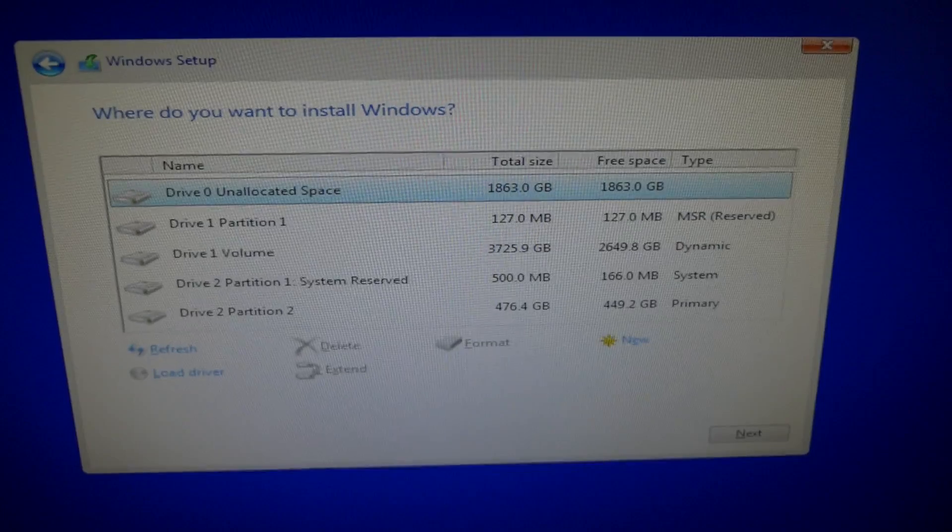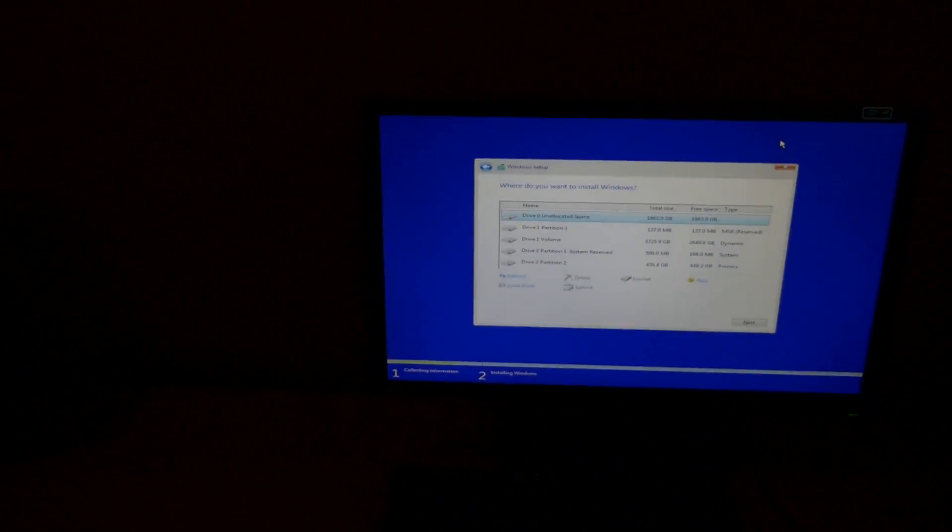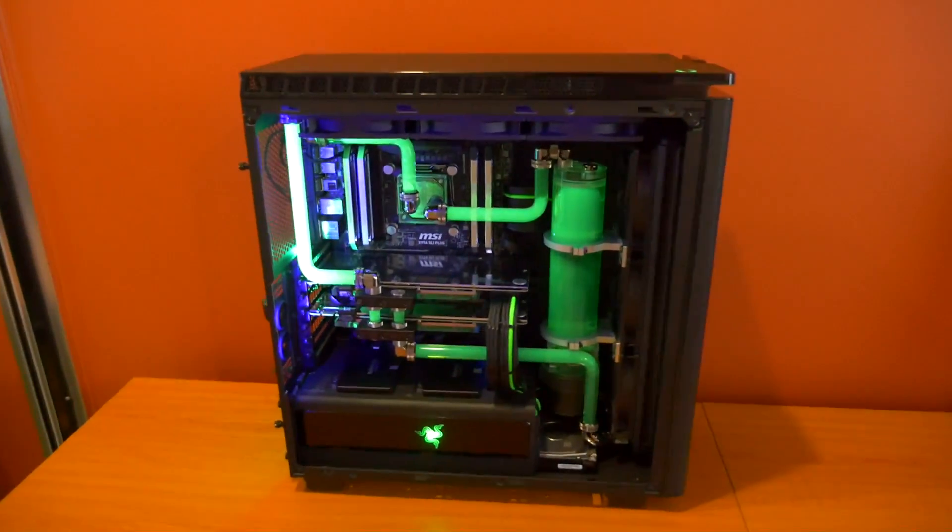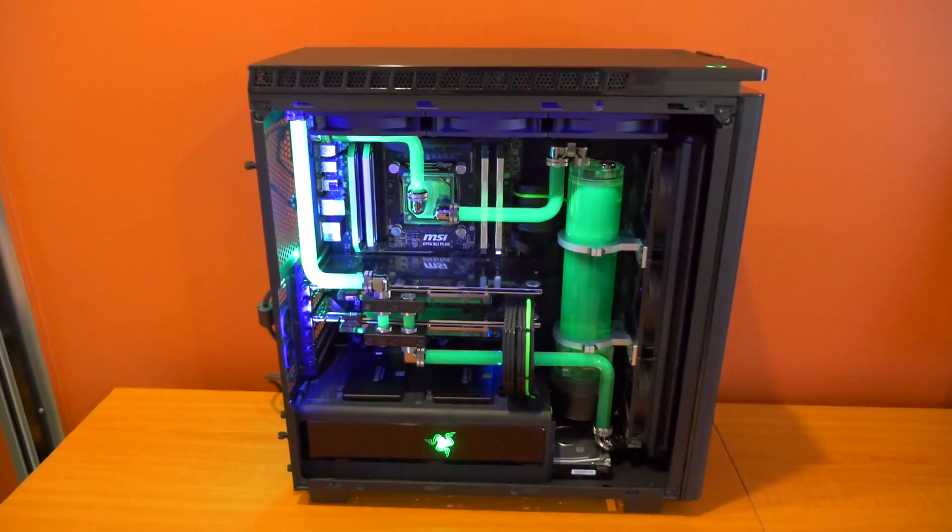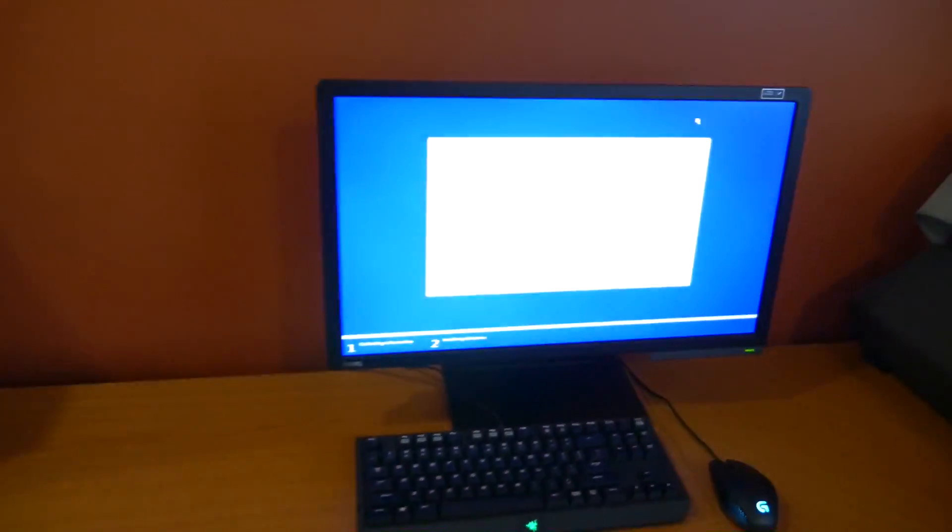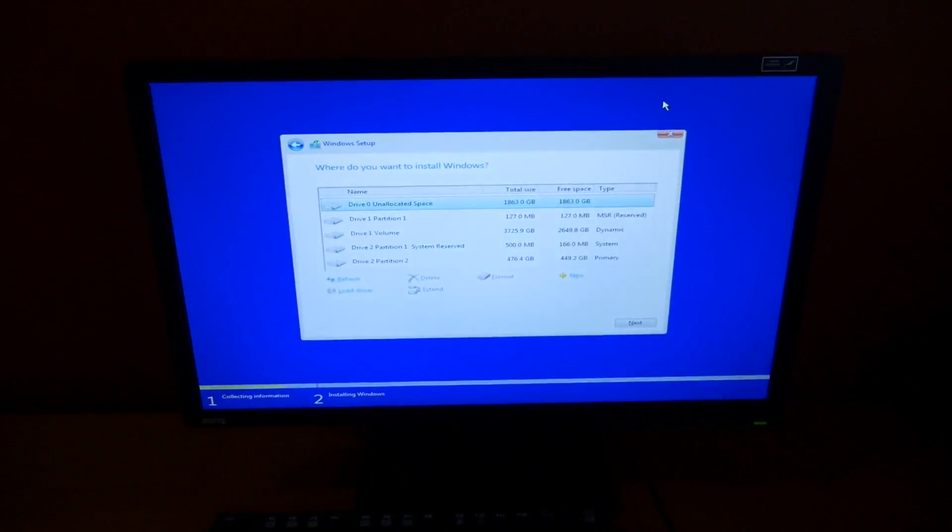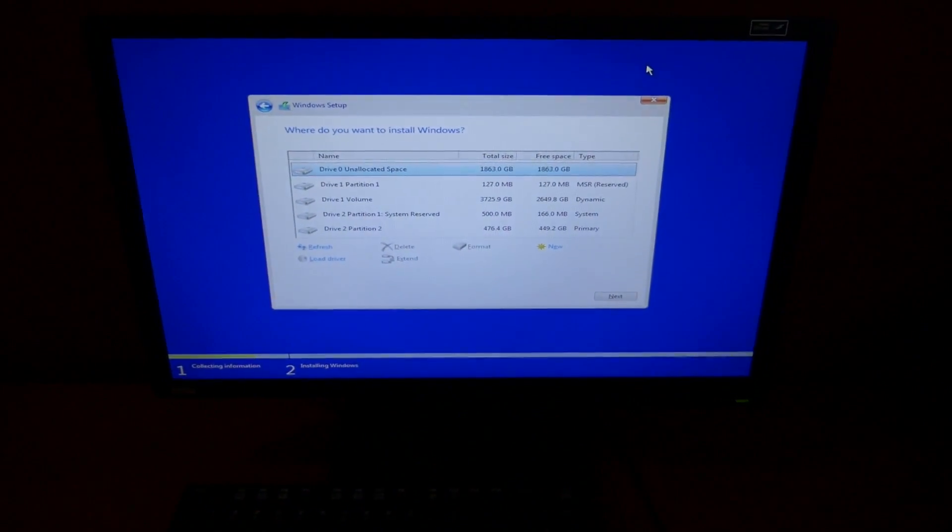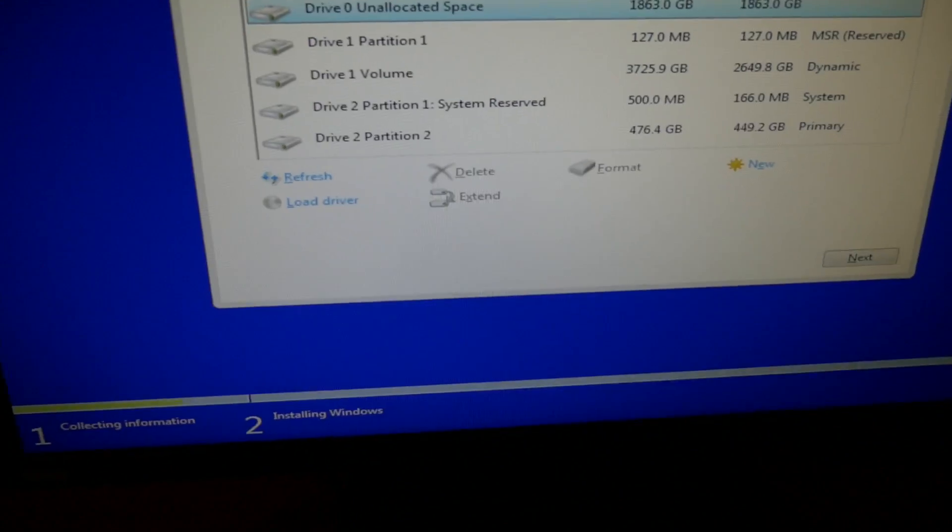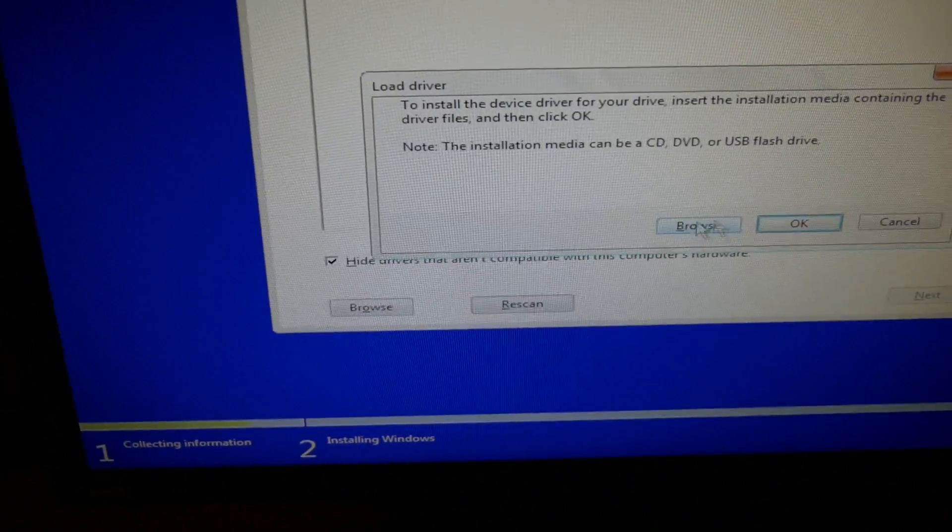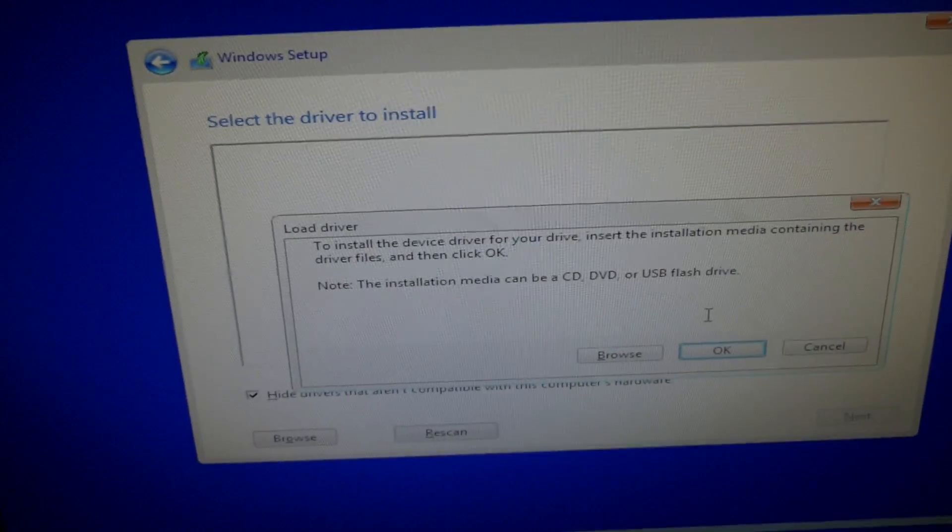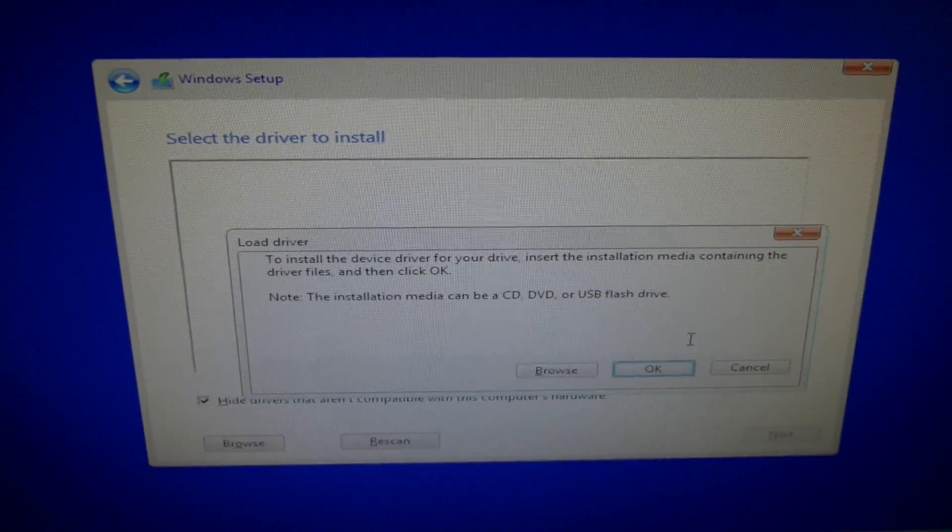Now if that doesn't appear, it means that you need drivers. It depends on your motherboard and the operating system that you are installing. You may need to get drivers for the RAID config from your motherboard manufacturer's website, put them on a flash drive, and then you just need to click on Load Driver just here, select them, install them, and then the RAID configuration will appear.